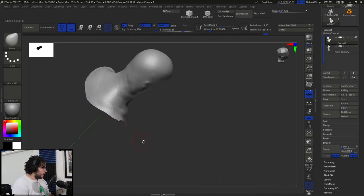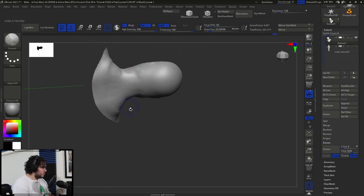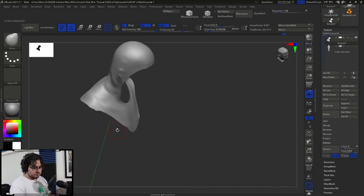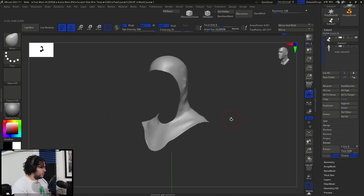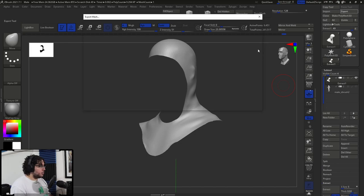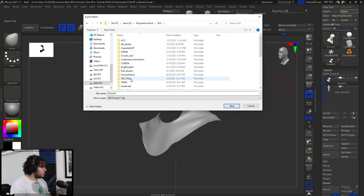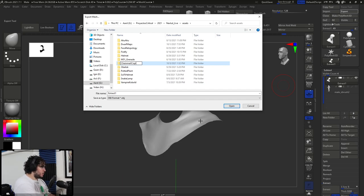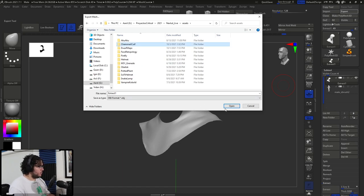Now I'm going to show you a trick — I didn't invent it, most tricks you learn from the internet, tutorials, interviews, making-of videos. There's a lot of information out there on YouTube. So I'm going to export this — let's go to our project, next to live assets — and we'll call this 'chain mail coif', just call it 'coif'. There we go.